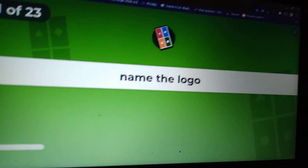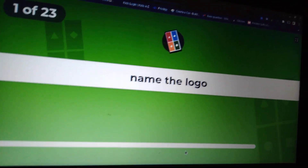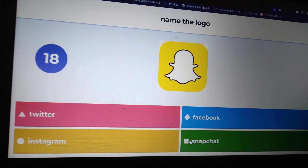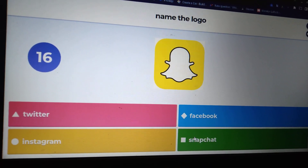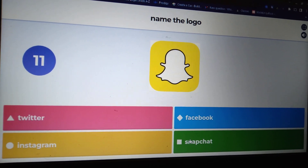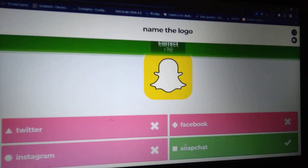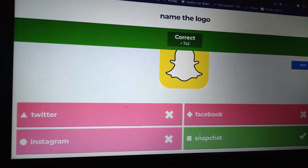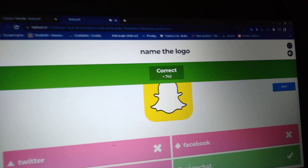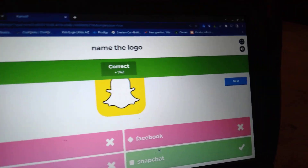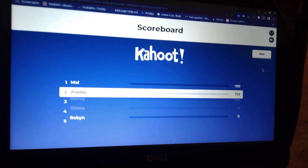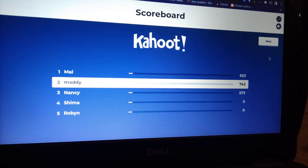Okay, name the logo. That's easy. Do you guys know what it is? This is Snapchat, just in case you guys don't know what it is. I gotta press next. I'm in second place.